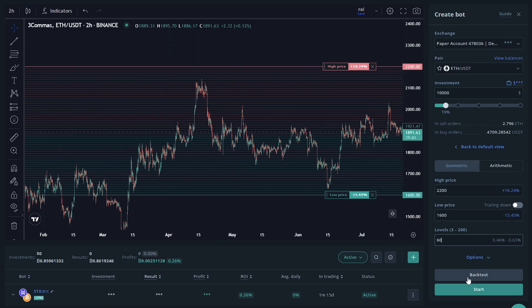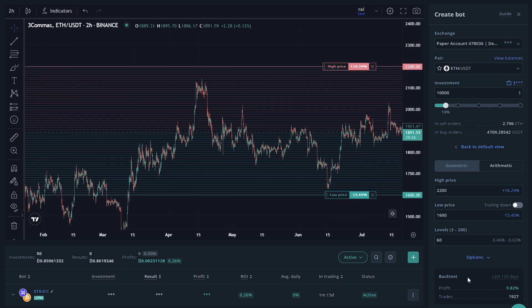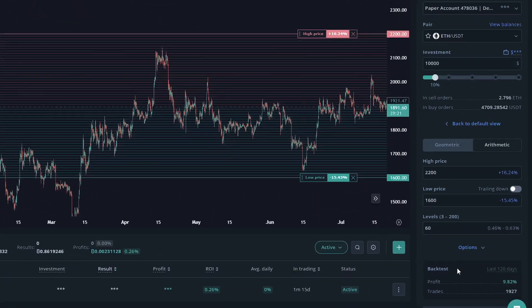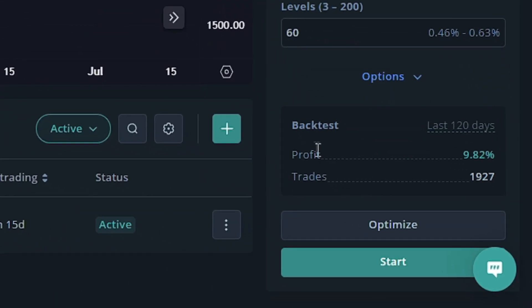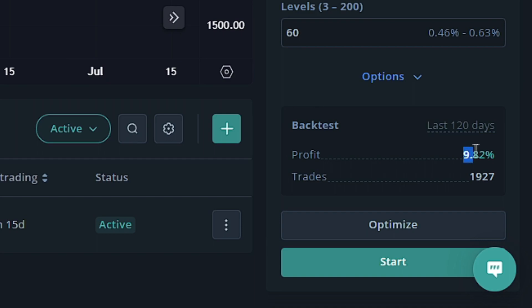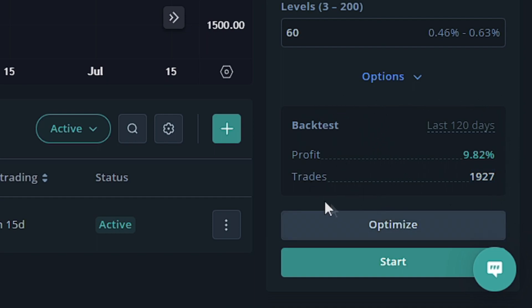And we're going to go ahead and click backtest. The backtesting button isn't available on every exchange, but it is available on the paper trading account. So there we are. It shows in the last 120 days, this bot would have made 9.82% profit. It would have made almost 2000 trades. This won't be 100% accurate because you can't really get the past data without the live data that occurred during those times.